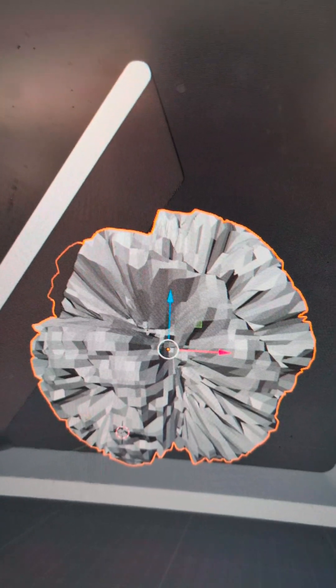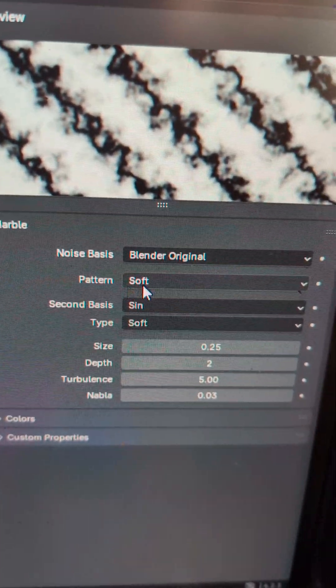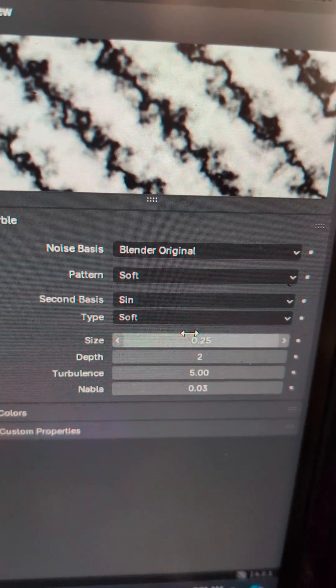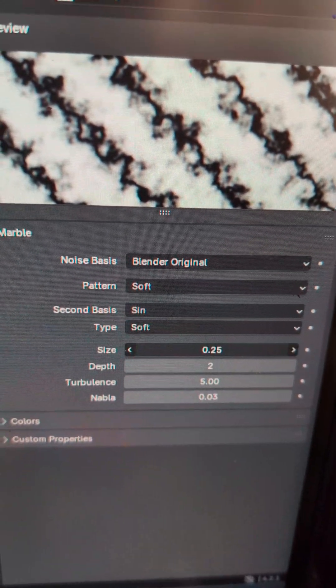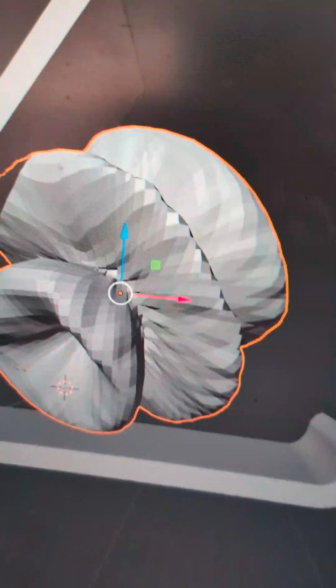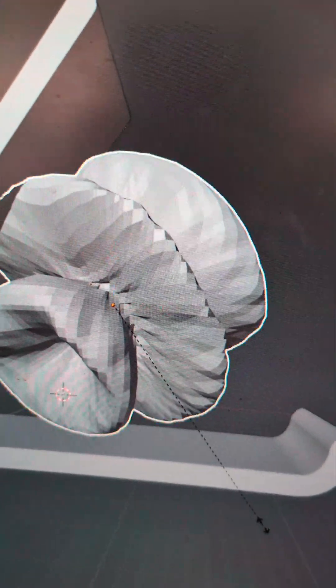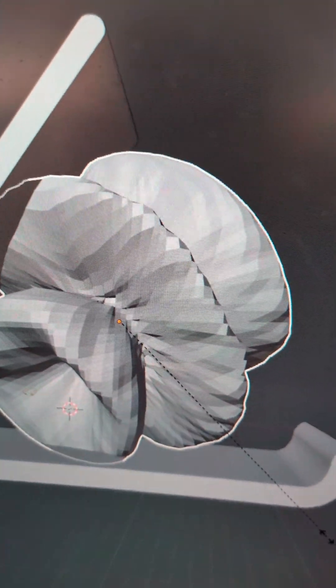To make this look a lot less jagged, over here under the properties you can take the Size value and adjust it until you get something you like, then just hit S to scale it up through the model.